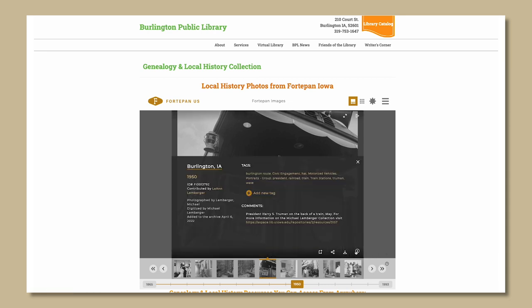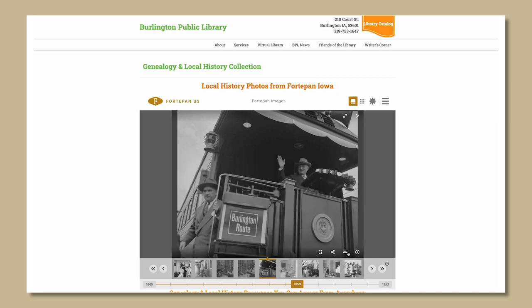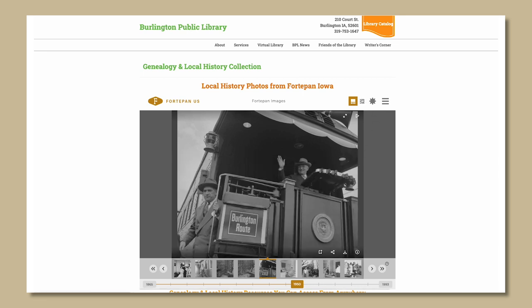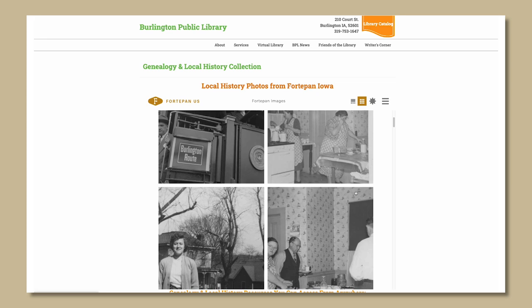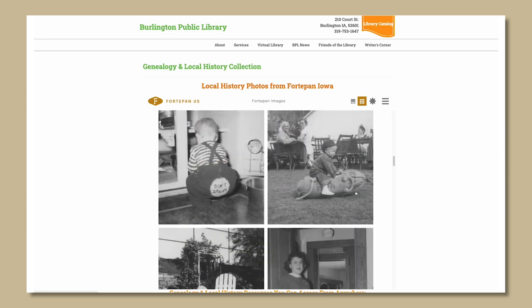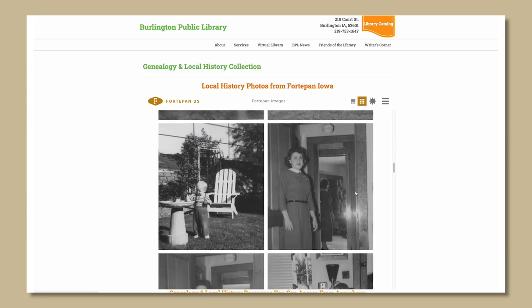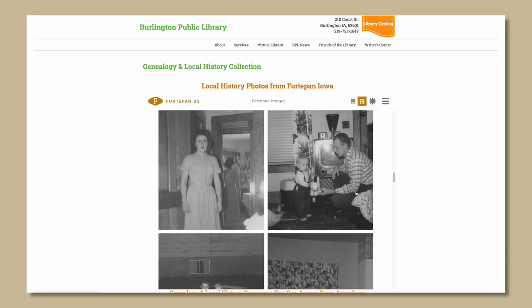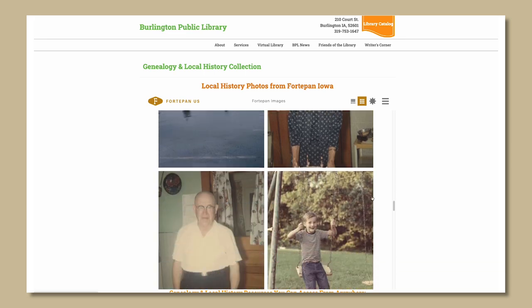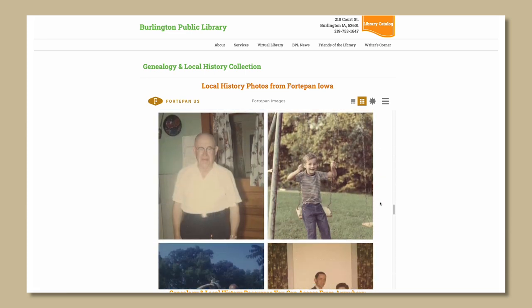This functionality gives small libraries and museums, whose staff are typically short on resources, time, and tech skills, a sophisticated photo-sharing platform that directly connects their patrons to a rich array of photos from their own town at no cost. Embedding also incentivizes cultural heritage institutions to partner with Fort Upon and make available new historical photographs through the platform.